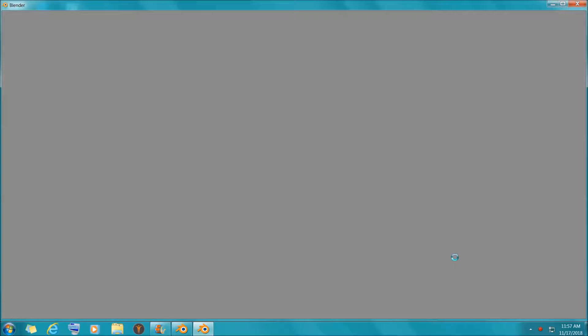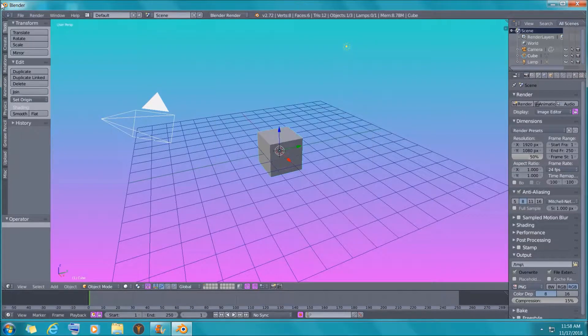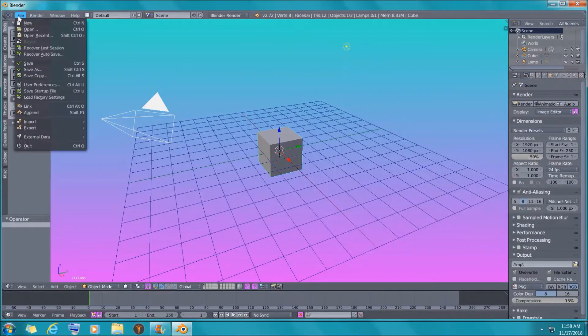I'm just opening up Blender here and waiting for the program to load. In this tutorial you will learn how to change the background, even the grid itself, different colors. I'll go ahead and show you exactly where the colors are and how you can change them to your preference — just make it your own. Do whatever you want with it. It's your Blender.